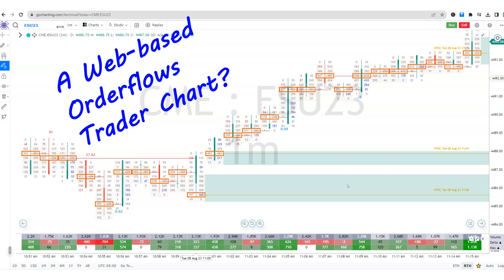Hey traders, it's Mike from Order Flows here, and I've got some exciting news about Order Flows and GoCharting. We've just released the Order Flows Trader — a version that works with GoCharting. GoCharting is a web-based charting and trading platform, and Order Flows Trader takes GoCharting to the next level by providing you with the tools and insights you need to analyze order flow and improve your trading.